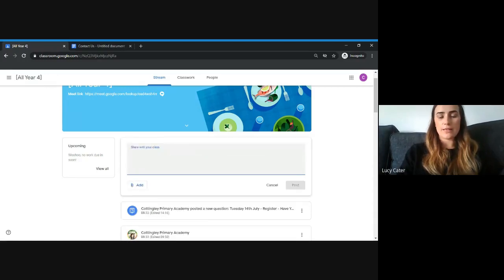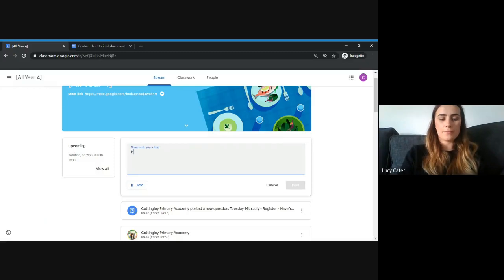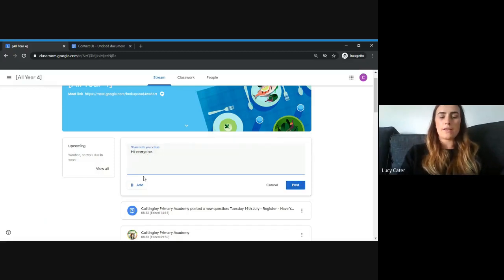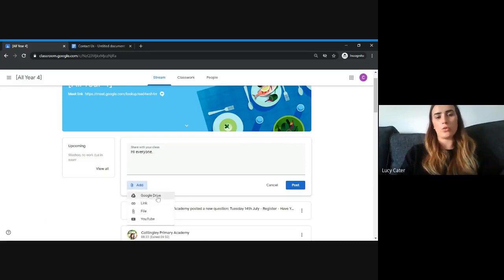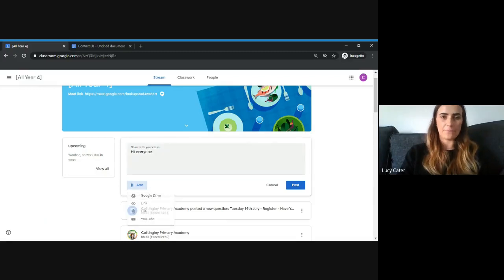If you press Share Something with Class, you can type your message here, and then if you click Add, you can also upload your work there. You could upload a file of any work you've done or anything from your Google Drive. It's really easy.